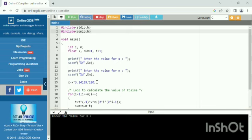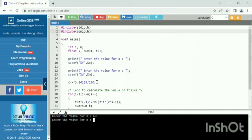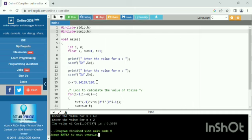I enter 60, and you need to enter how many steps you will get results in. You get cos of 60 is 0.5018.